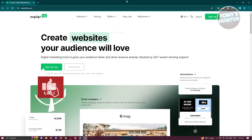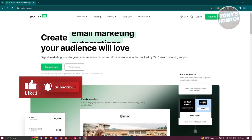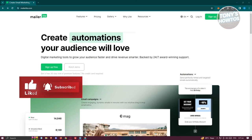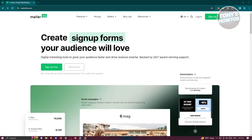Hey guys, welcome back to Tony's How To's. In this video, I'll be showing you a MailerLite tutorial — an Email Marketing Beginner's Guide.